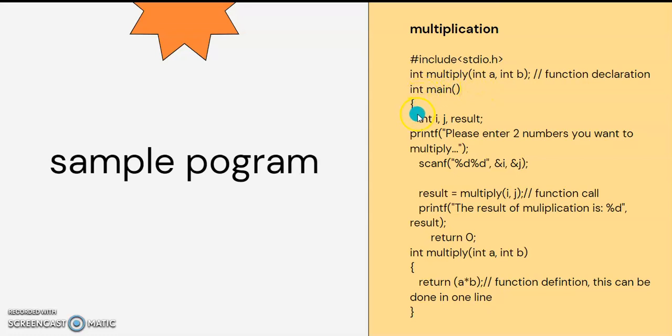We use all programs. Every C program will use at least one function, and that is the main function.